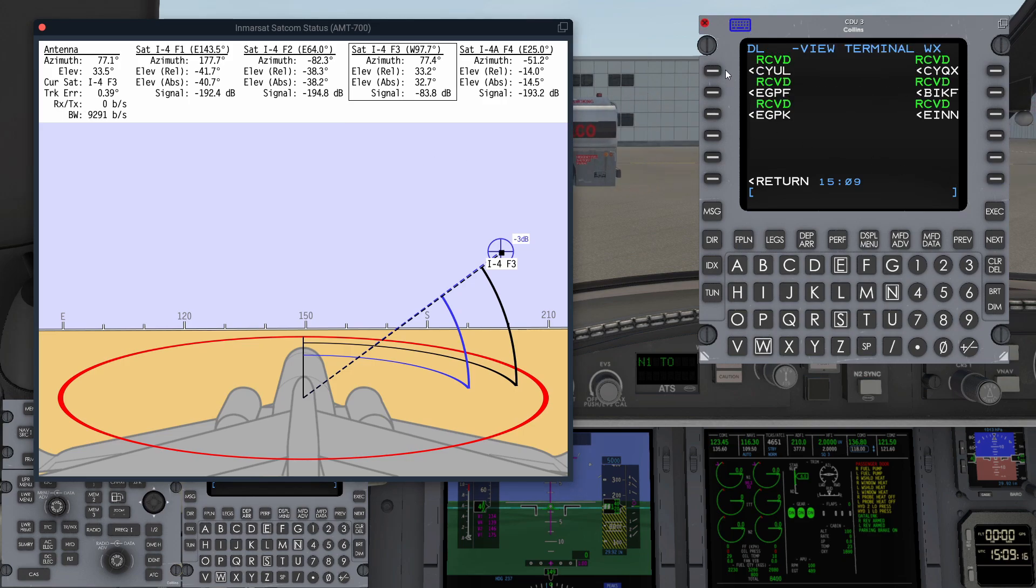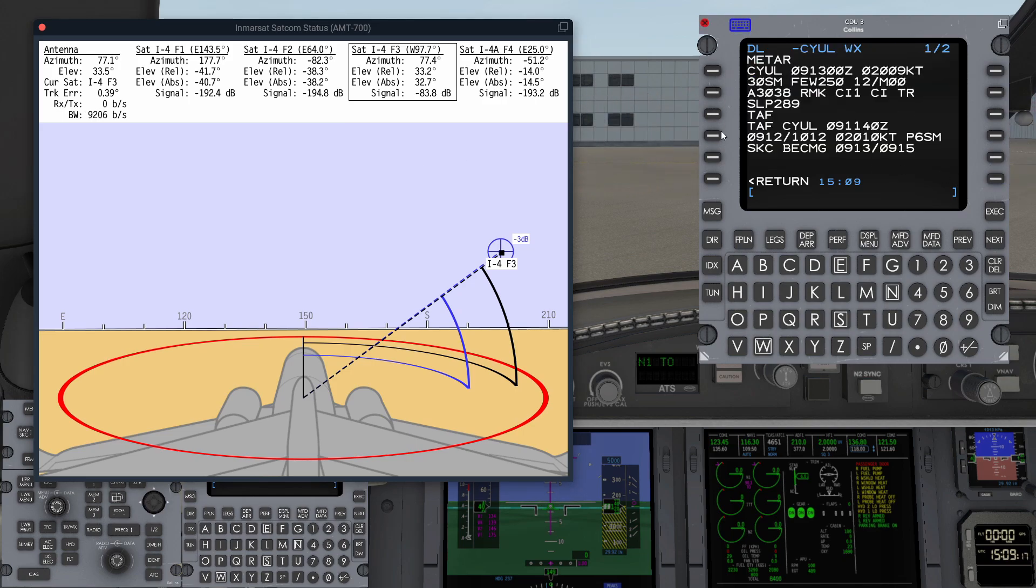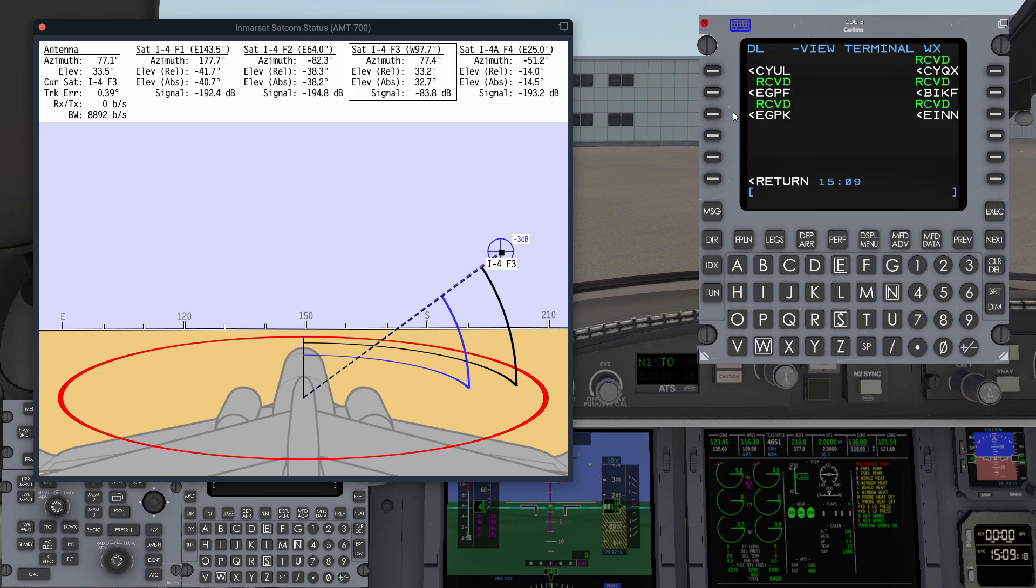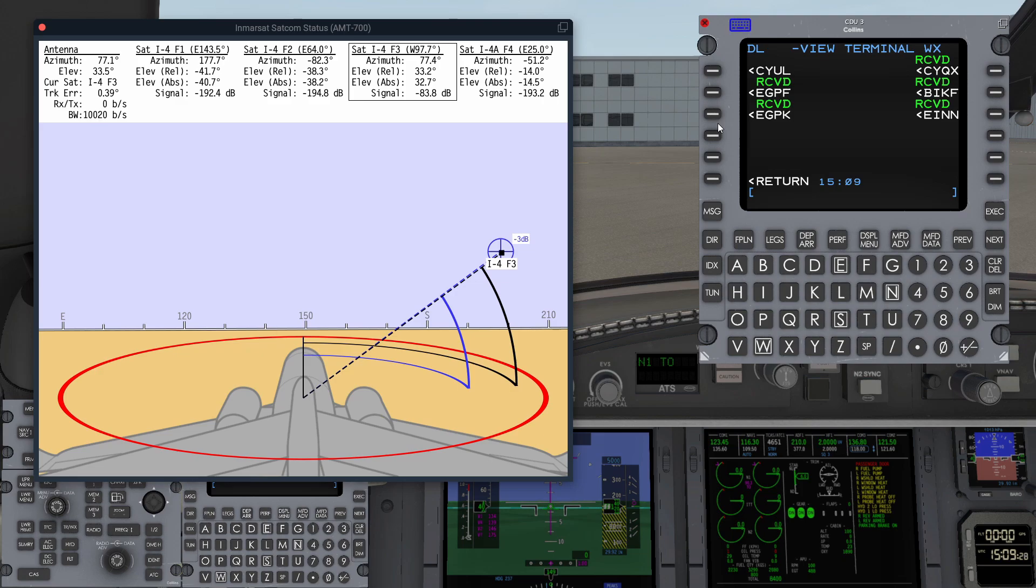There's the data link through. Terminal weather. And we can see we've got weather for Montreal, all the weather we requested. You've got global weather with METAR and TAF, and in the USA you've got digital ATIS available. That's simply because it's only the FAA that publishes the digital ATIS information publicly on the internet.